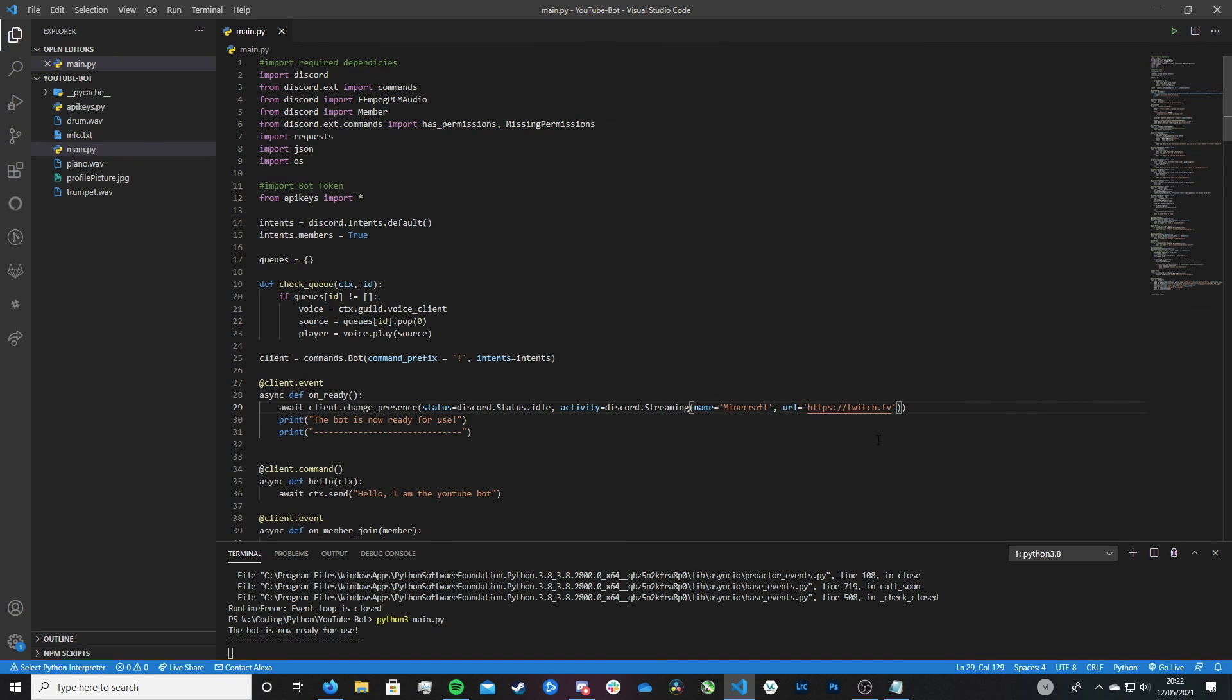But in practice, if you were streaming, you put slash and then the name of your Twitch channel. So like Mr. Beast, you get the idea.